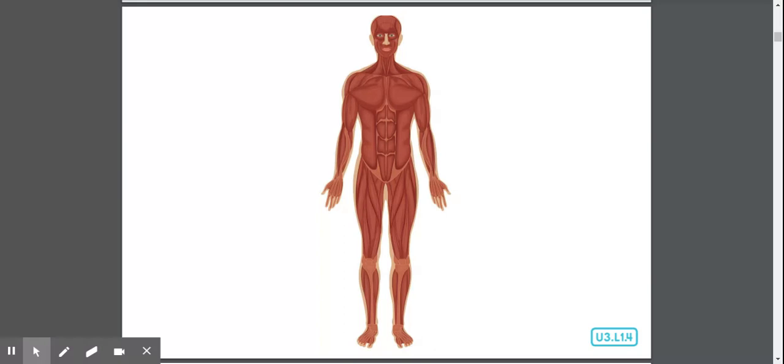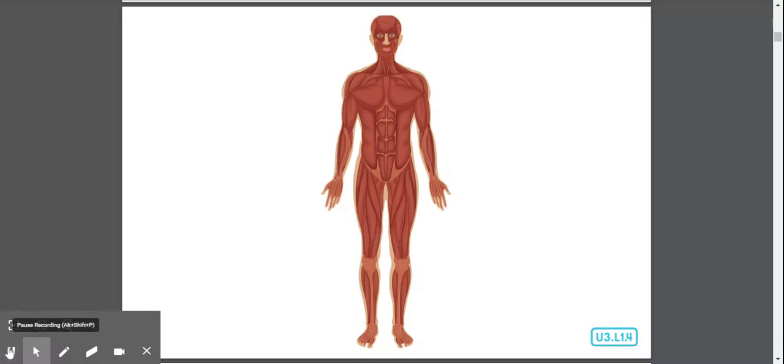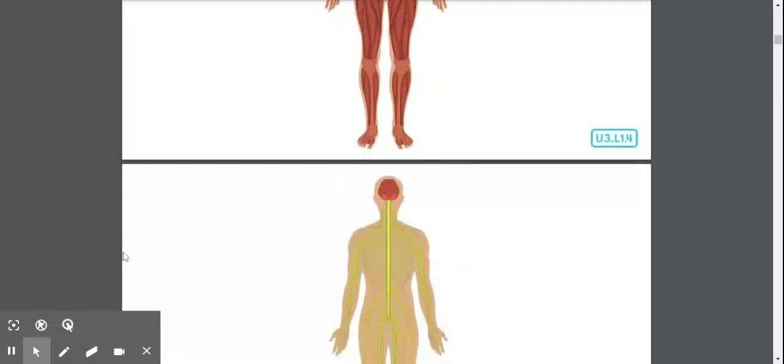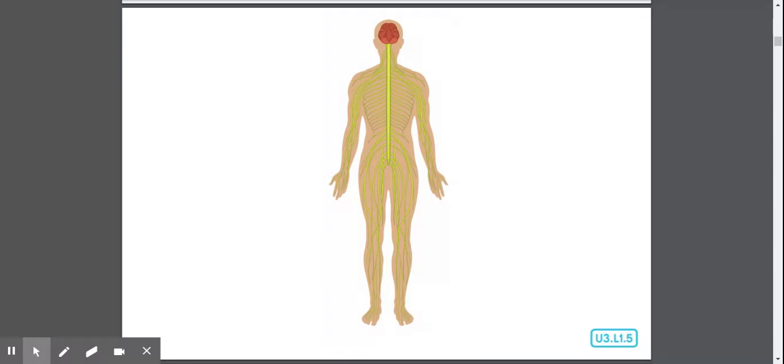Here's the next riddle. Without me, you would not be able to feel, see, or hear. I control your senses by sending messages to my command center, the brain. What system am I? The nervous system. The nervous system is your body's communicator. It tells your body what to do. Nerves run throughout your body from head to toe like a giant road system. Nerves send messages up and down your spine to your brain. The nervous system controls your muscles, telling them how to move. It also helps all your other systems do their jobs.